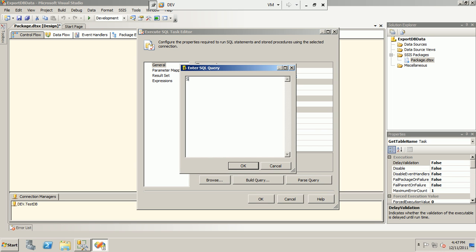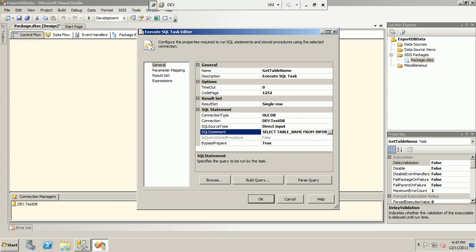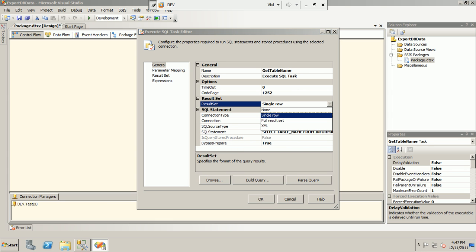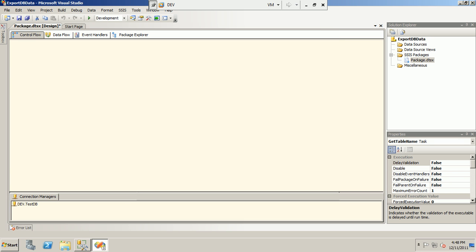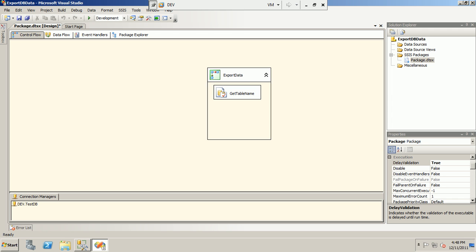I write the query to get the table names and set it to a full result set. Then I pass the complete result set of all table names to the object type variable that we declared — 'pass_table_names'. That maps the full result set to the object variable.